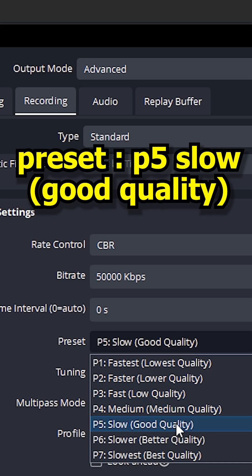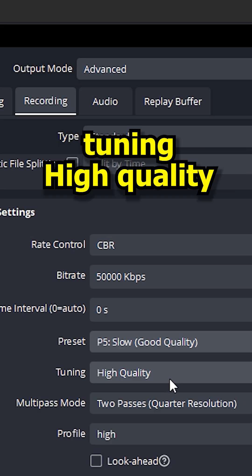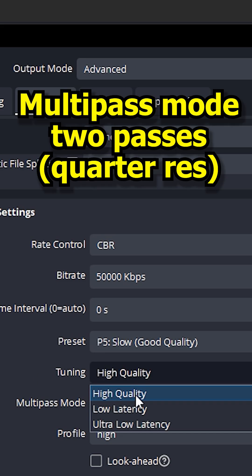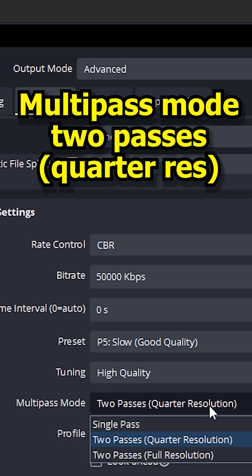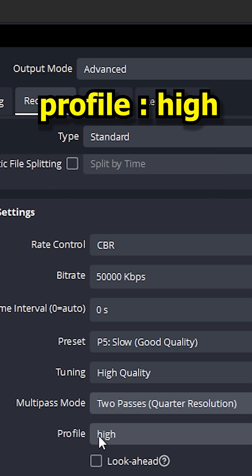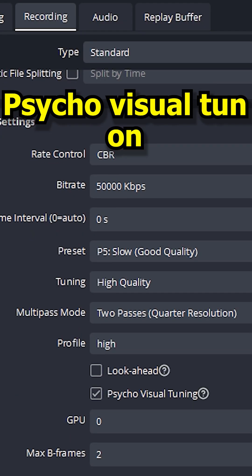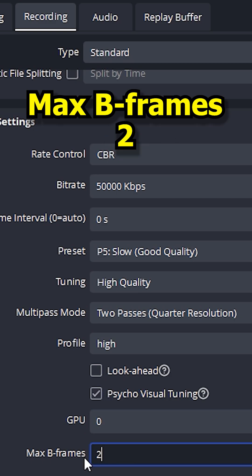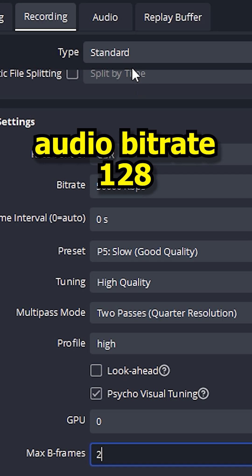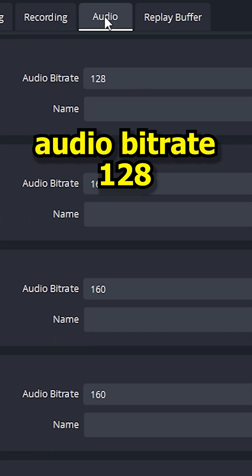Preset: P5. Tuning: high quality. Multipass: smooth 2 passes, quarter resolution. Profile: high. Psycho-visual tuning: on. GPU: 0. Max B-frames: 2. Audio bitrate: 128.